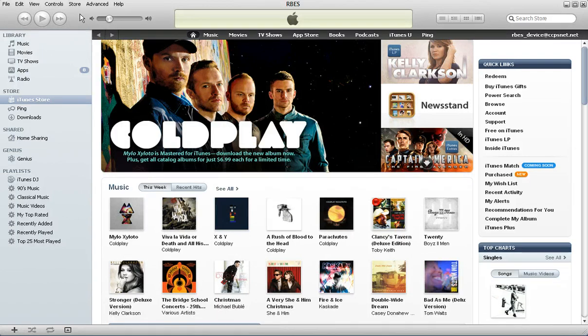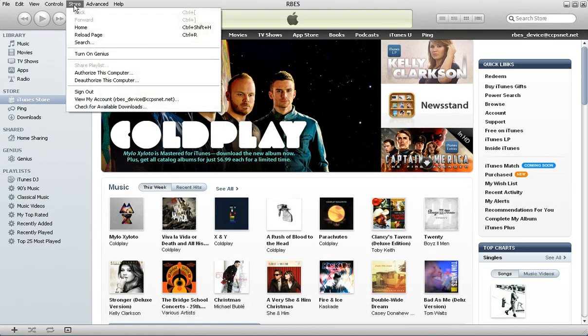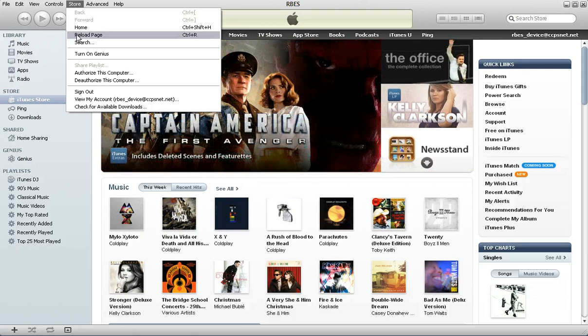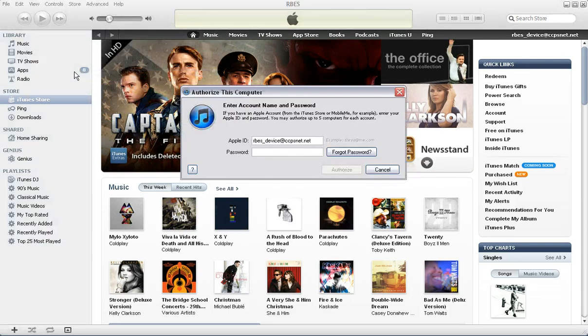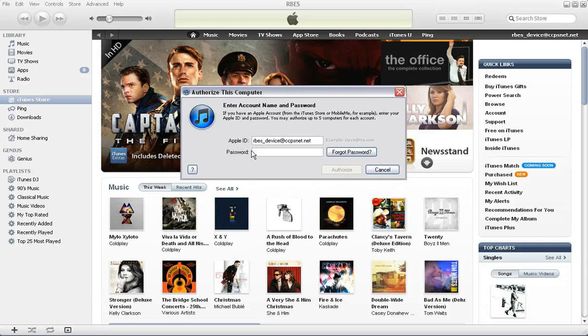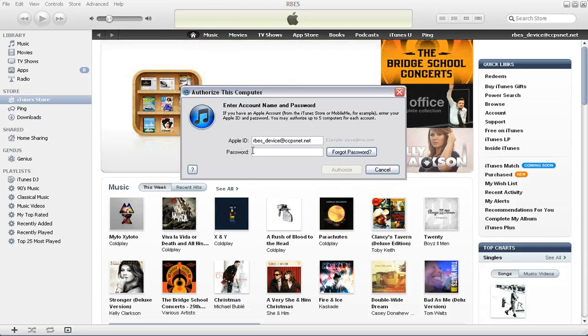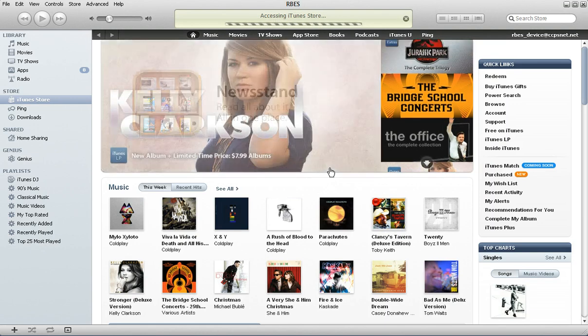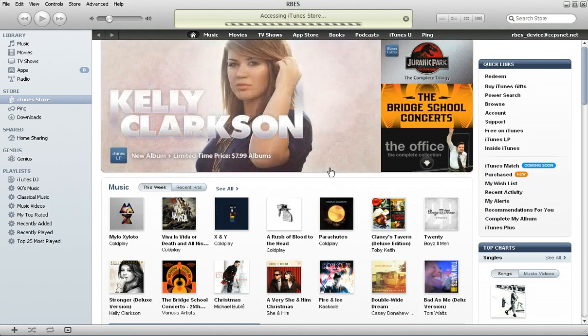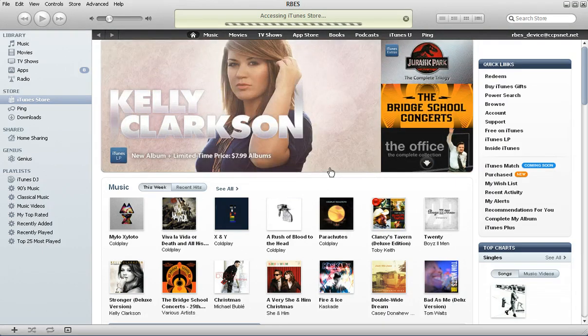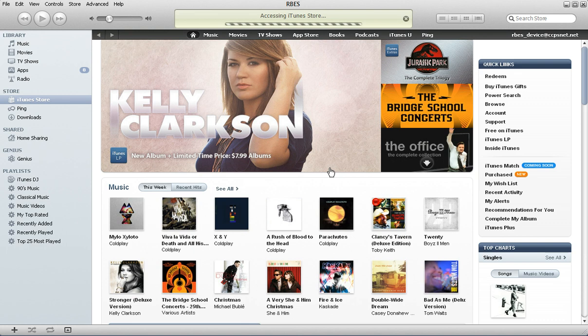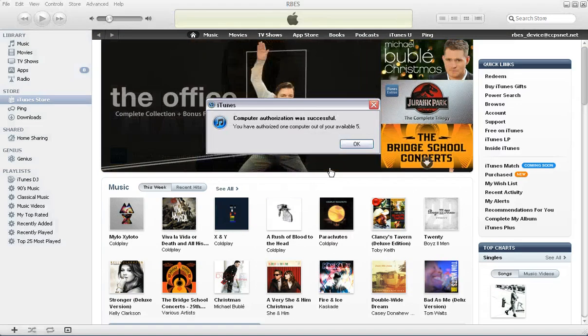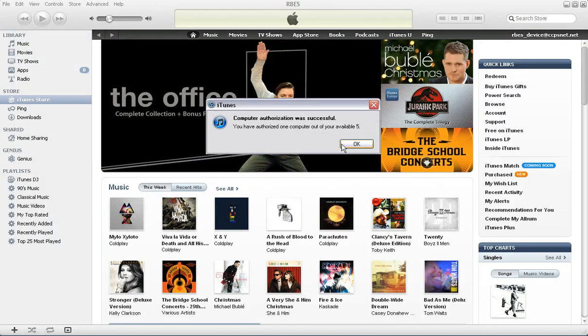And that is we need to go to the store up here and we need to choose authorize this computer. So I'm going to click authorize this computer and I'm going to use that same password. And I'm going to choose authorize. It's not going to look like it does anything other than it will tell you this is the one or two out of the five computers that you're allowed to authorize. You can see you've authorized one computer out of your five. You just click OK.